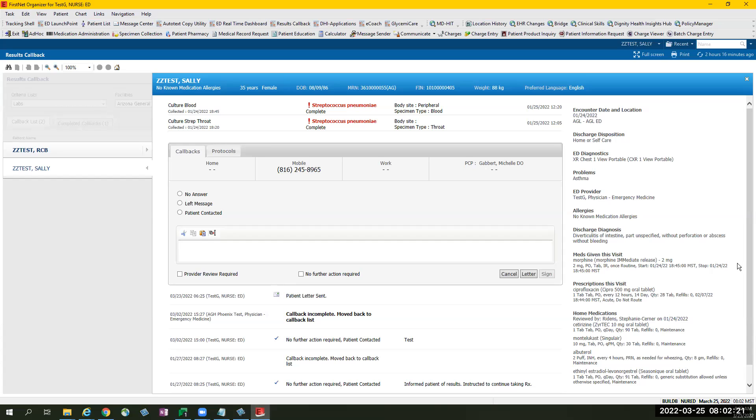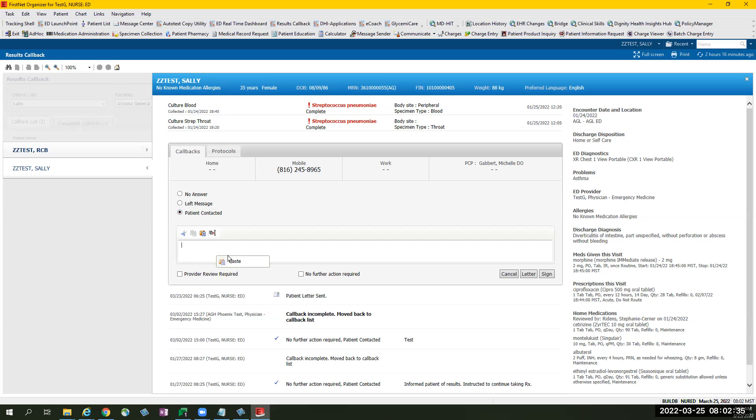Given a scenario where patient culture result was positive but was given the correct prescription, the provider can select patient contacted in free text, informed patient of results, instructed to continue with prescription.